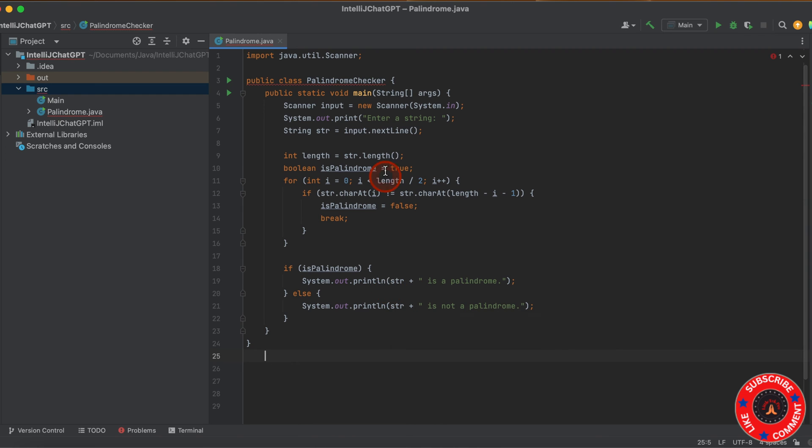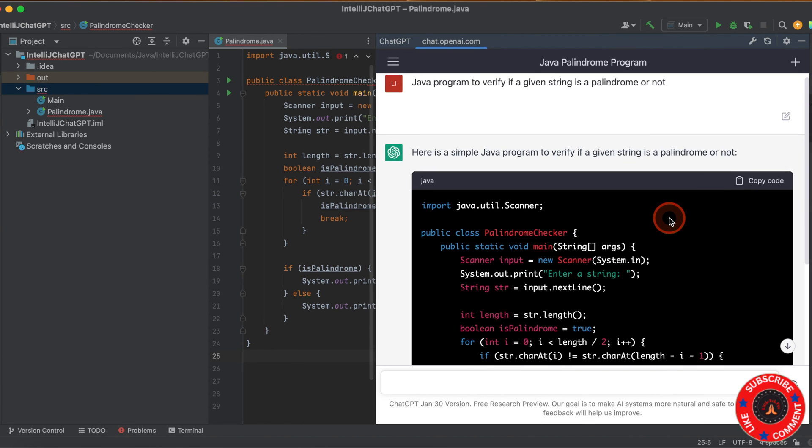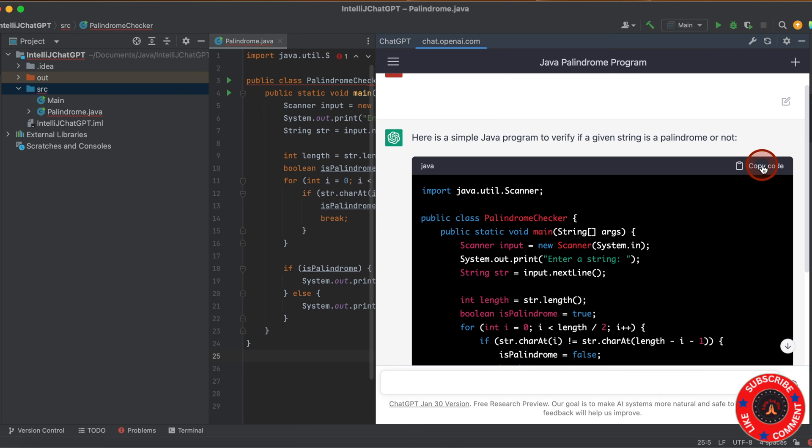I pasted the code which I got from here. You can see I copied the code from here. You can copy from here - click on this copy code button, and it will copy and paste it here.